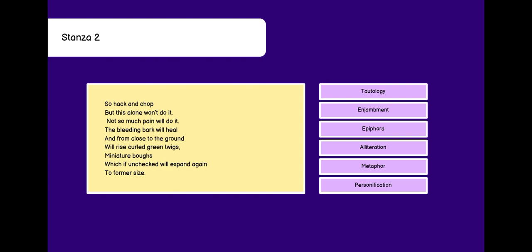Alliteration. Bleeding bark. B sound. Metaphor. Comparing without like or as. The bleeding. Bleeding human characteristic is given. This is personification.